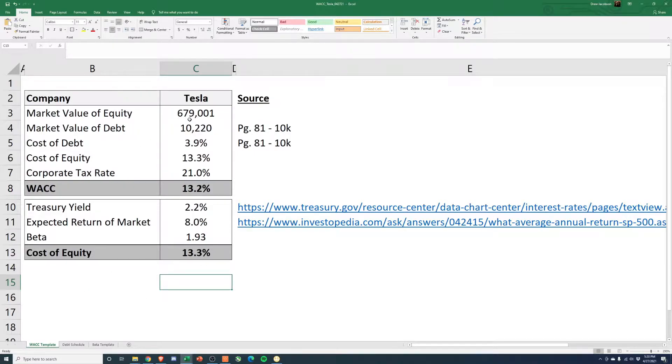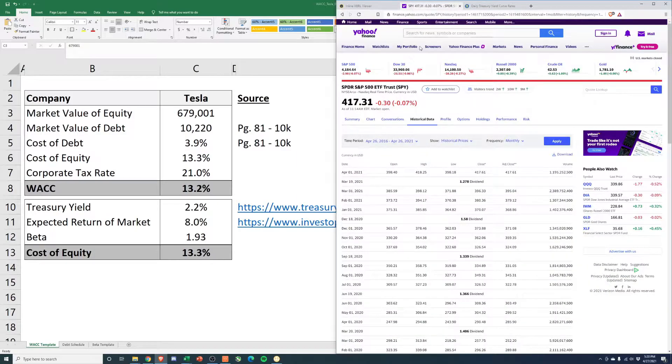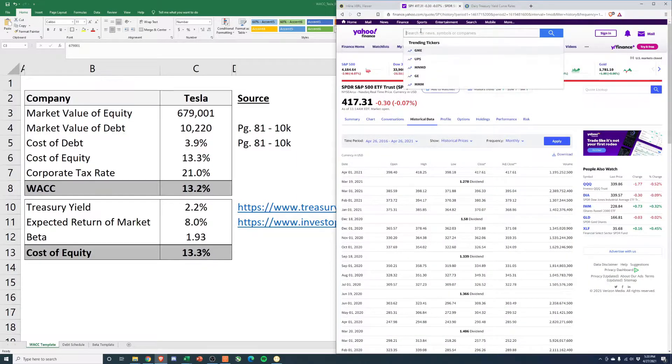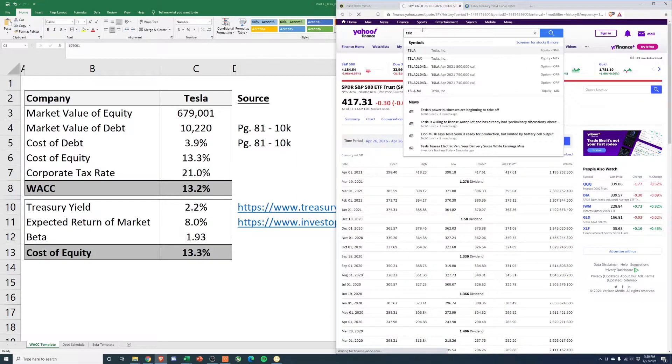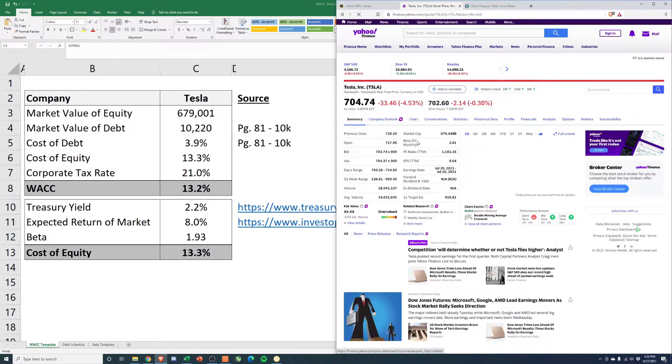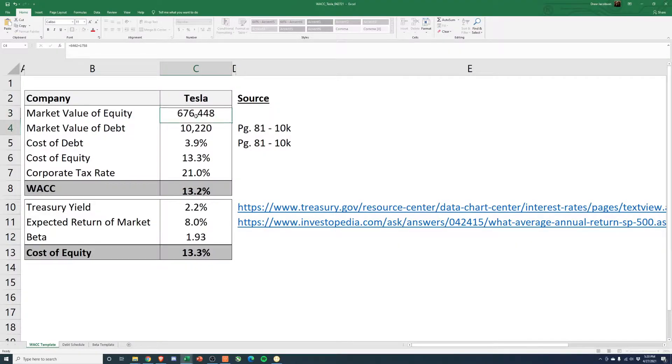So, first things first, market value of equity. Let's go ahead and pull that up. We'll see, this might have changed slightly since I pulled this together. 676,448.